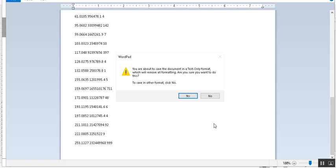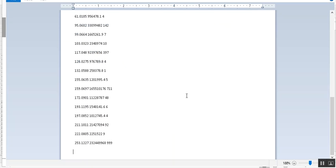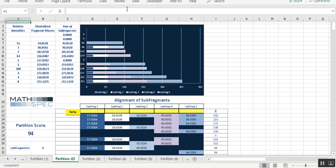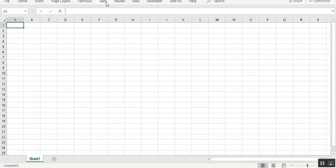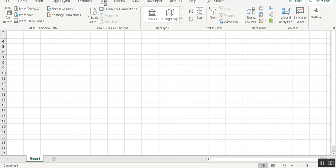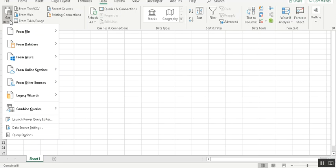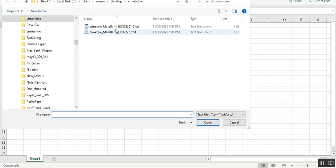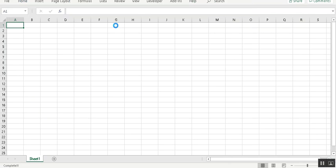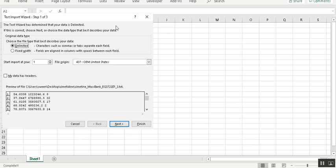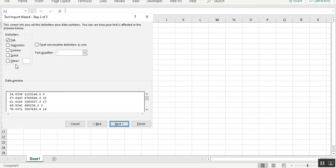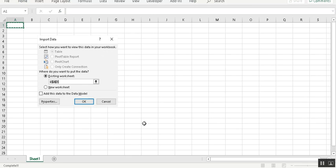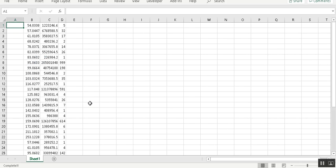Okay, now start a new Excel file. Data, data legacy wizard, and we use this one. Delimited, next with spaces, next, finish. Okay.